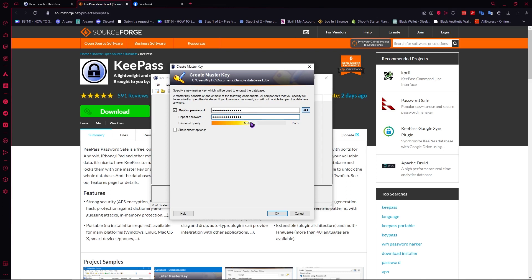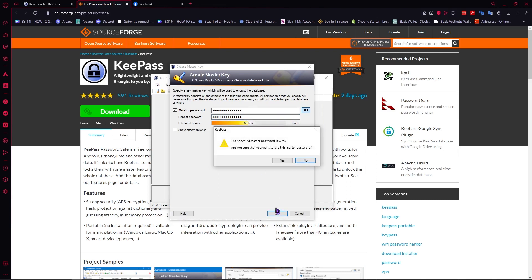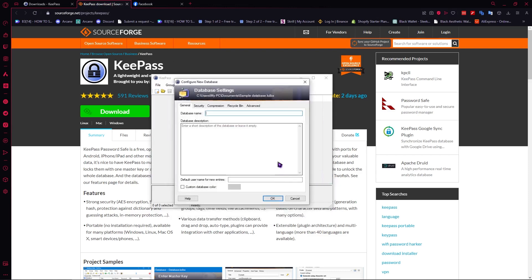And as you can see you can see the bits right here and once you're satisfied with your password once you have made sure that it is secure then you can click on OK. And as you can see it is weak and are you sure that you want to use this master password. For me it's fine since this is just a tutorial. But in your case make sure that you have a strong password for additional security. So I'm just going to click on yes.